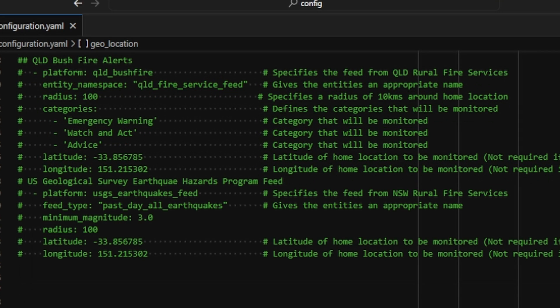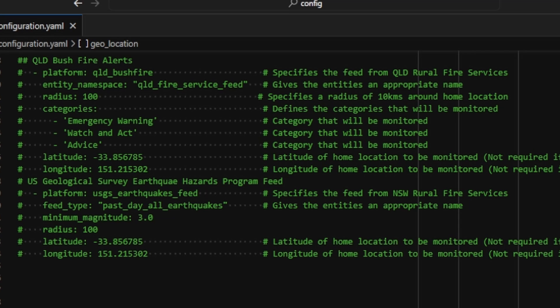As an example of two other feeds, I have the Queensland Bush Fire alerts and the U.S. Geological Survey Earthquake Hazard Program feed. As you can see, the platforms change and the variables might change slightly. In the Queensland fire, nothing else will change. In the U.S. Geological Survey Earthquakes Hazard Program feed, we do have a minimum magnitude for the magnitudes of the earthquake that it will be detected and will be sent through. I'll put this code in the description below in case you want to uncomment and add it into your configuration.yaml file.